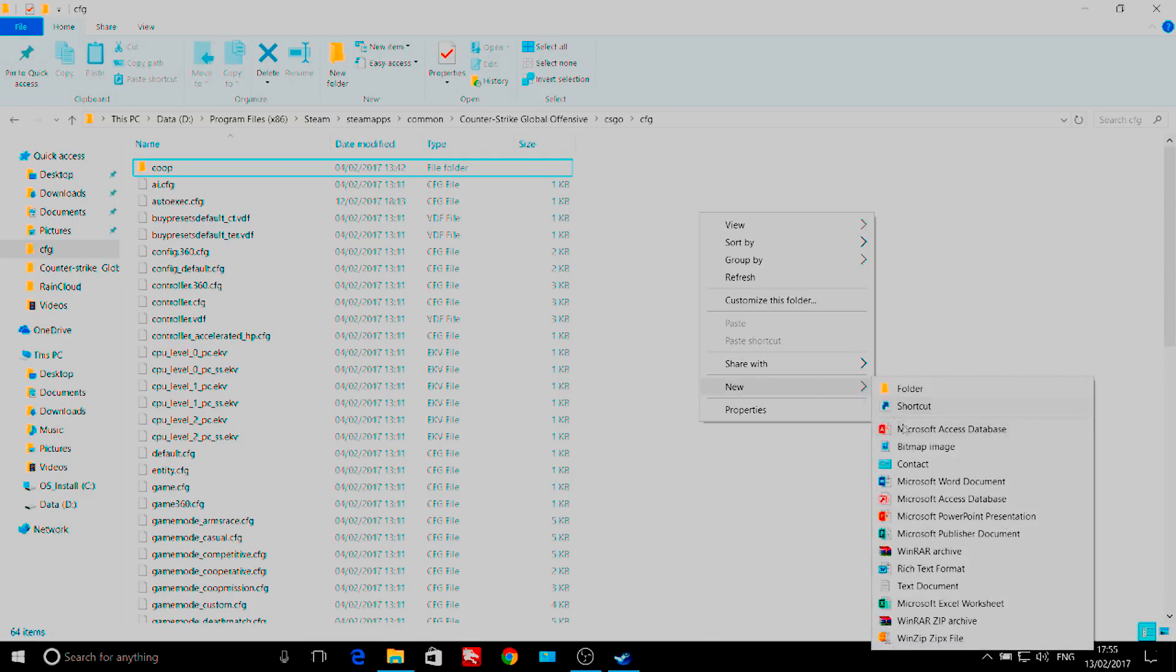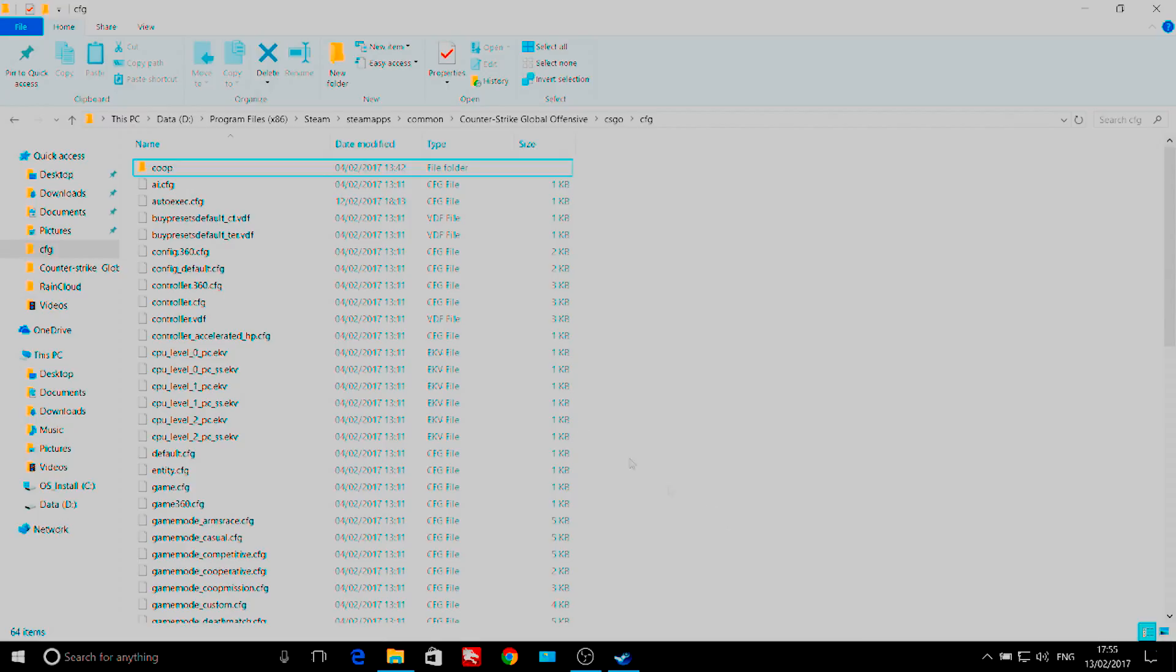Once you're in the CFG folder, you need to create a new text document and name it autoexec.cfg.